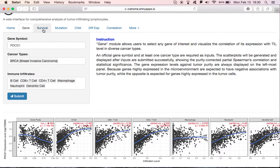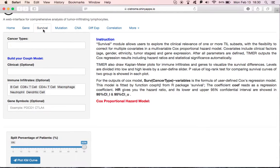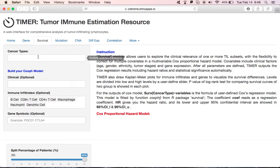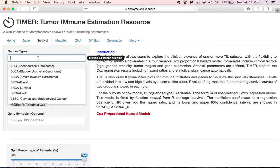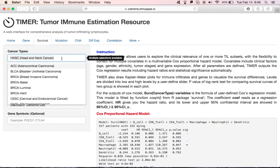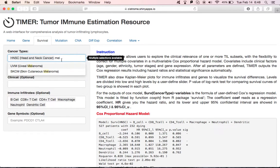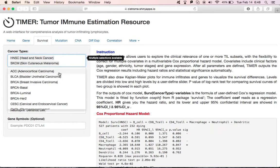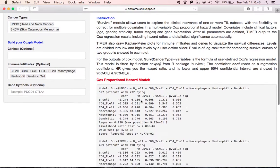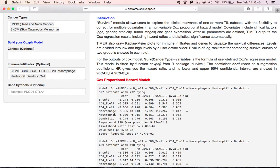The second module is for survival analysis. This module is to investigate the clinical relevance of tumor infiltrating subsets. It provides the Cox Proportional Hazard Model. First, choose cancer types. Here, we will try head and neck cancer, as well as melanoma. We have seen the result displayed here. The Cox Model result is calculated for each cancer type, respectively.